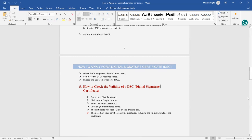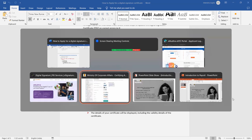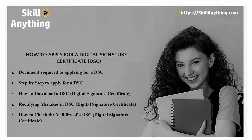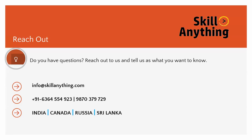I hope you have understood how to apply for digital certificate, what documents you need: your address proof, photos, your Aadhaar card, PAN card, and step by step I explained you how to apply for DSC, how to download DSC, rectifying your DSC, and how to check validity of the DSC. If you have any question or you want to reach us, simply email us at info@skillanything.com or contact at this number. Thank you so much for watching the video.